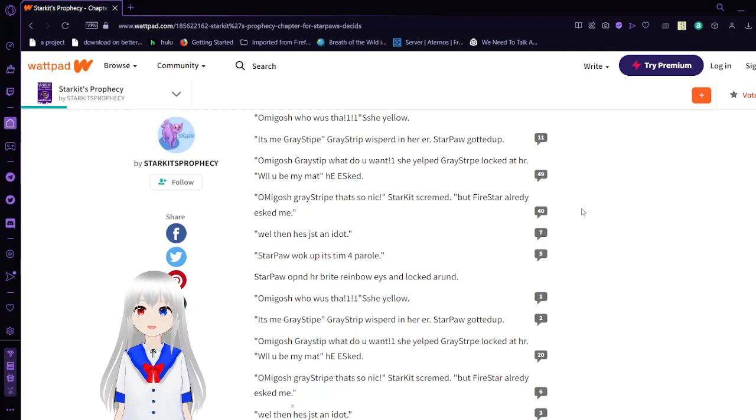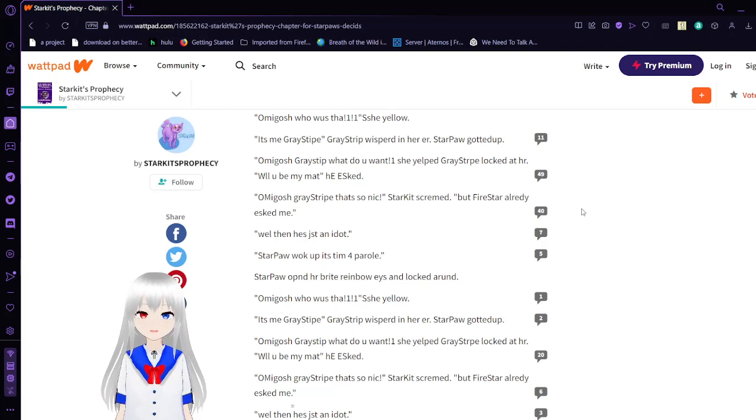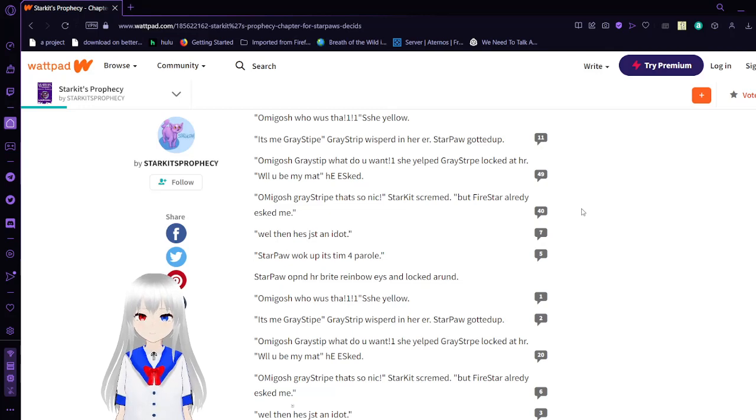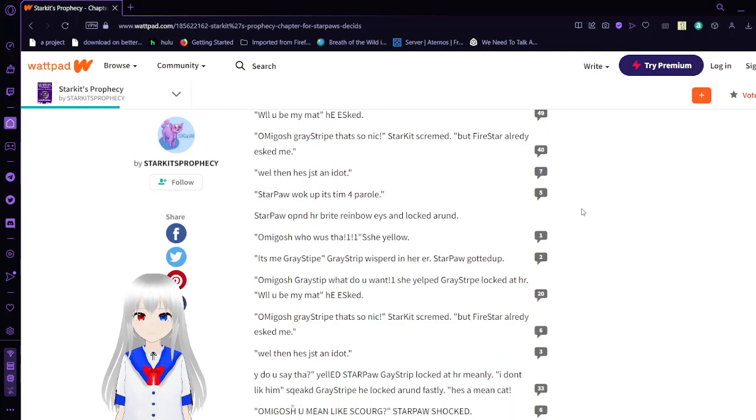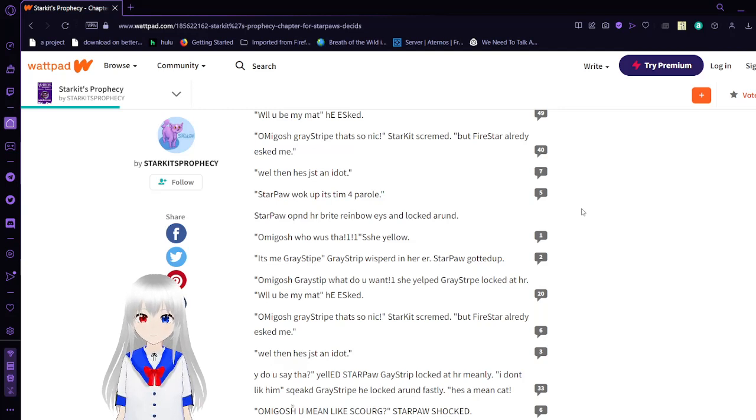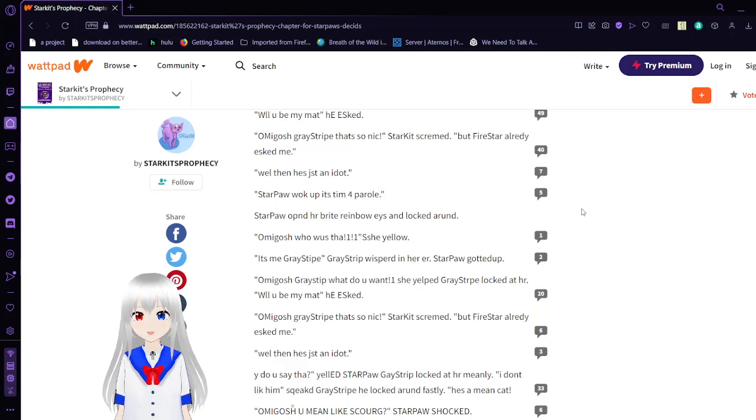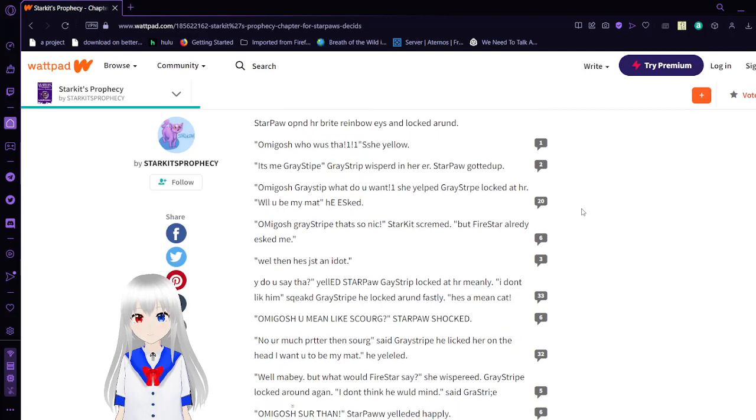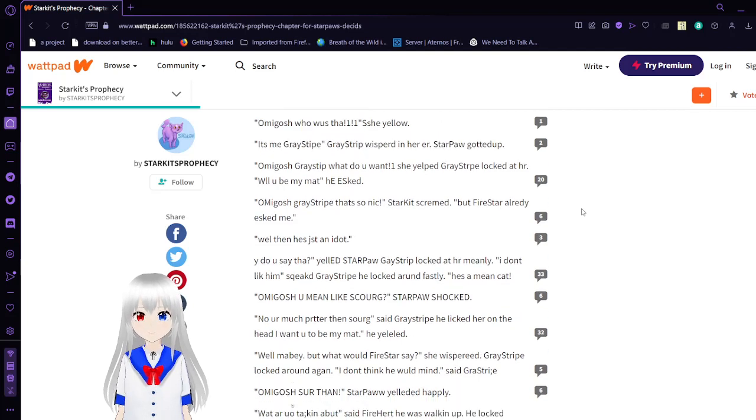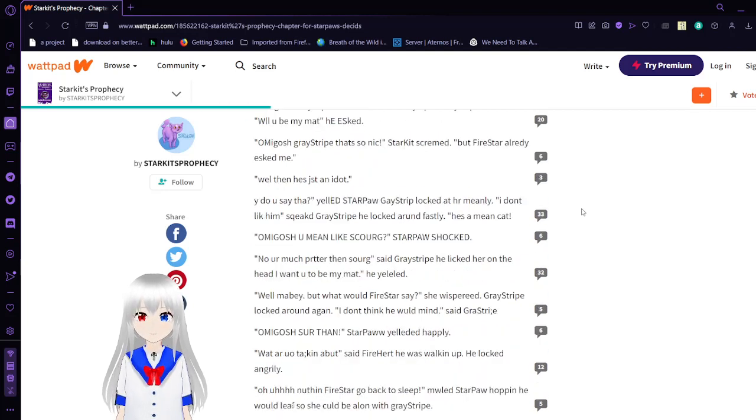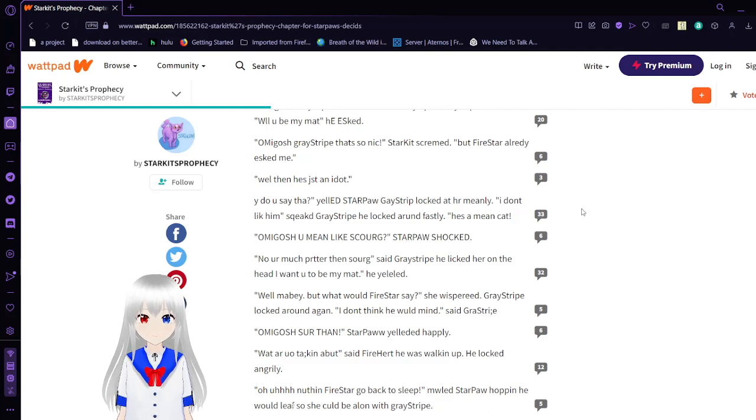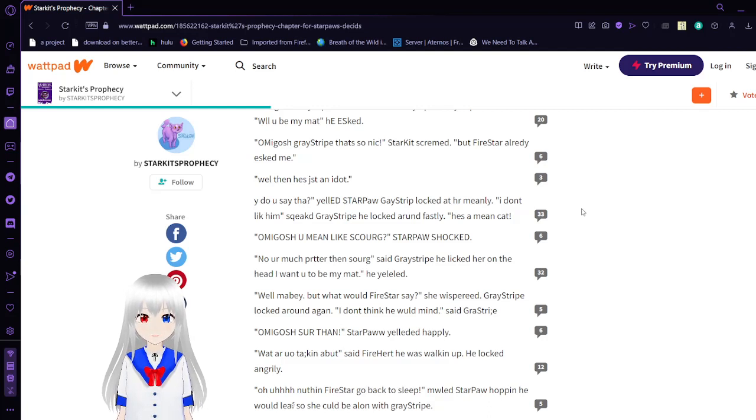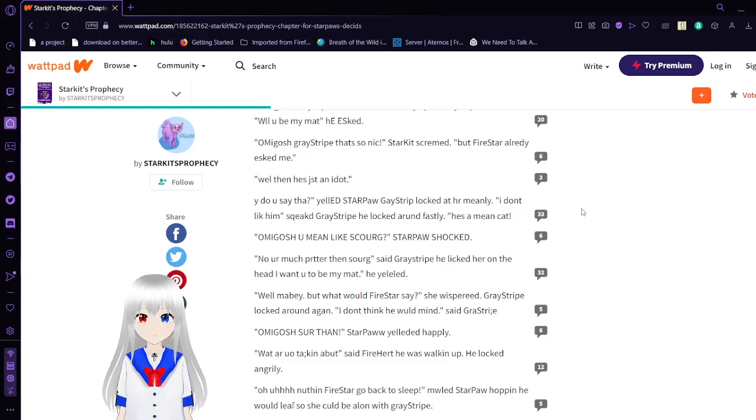Immediately with this stuff. Okay. Oh my gosh. Graystripe. That's so Nick. Sifo screamed. But Firestar already asked me. Well then he's just an idiot. We're skipping over this because it's literally the same thing. Why do you say that? Yelled Star Paul. Graystripe looked at her meanly. I don't like him. This girl to Graystripe. He looked around fastly. He's a mean cat.